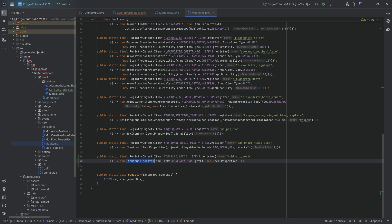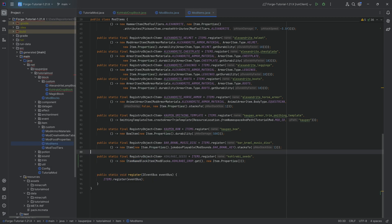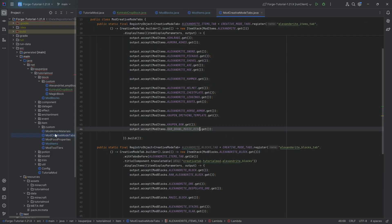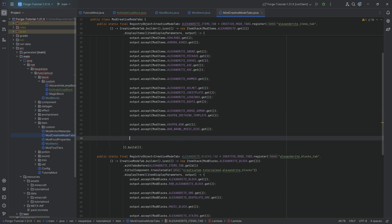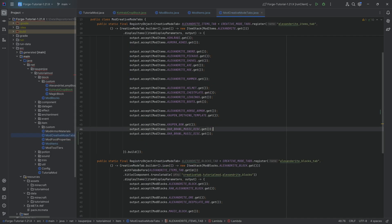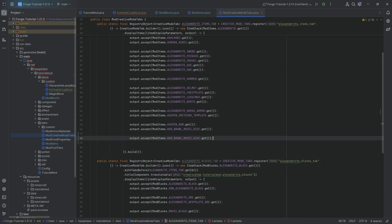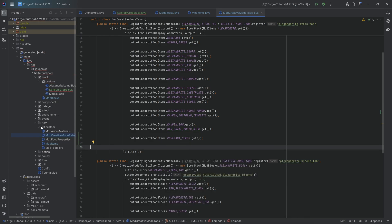In 1.21.3, this will be handled with the useItemDescriptionPrefix method call on the item properties. Very important: ItemNameBlockItem no longer exists in 1.21.3. With this added, let's go to the creative mode tab and add the seeds over here — the kohlrabi seeds, there we go.